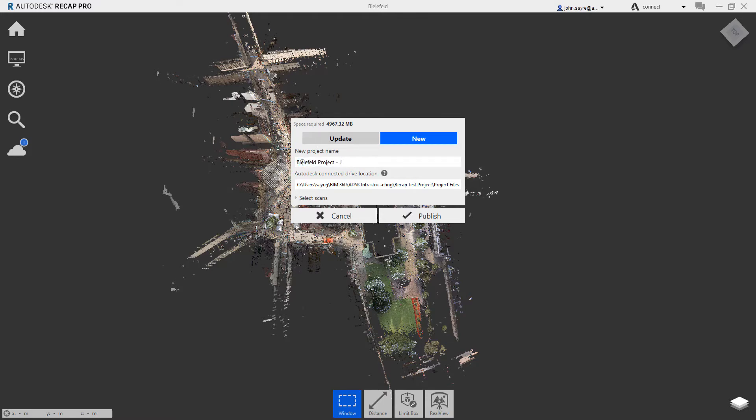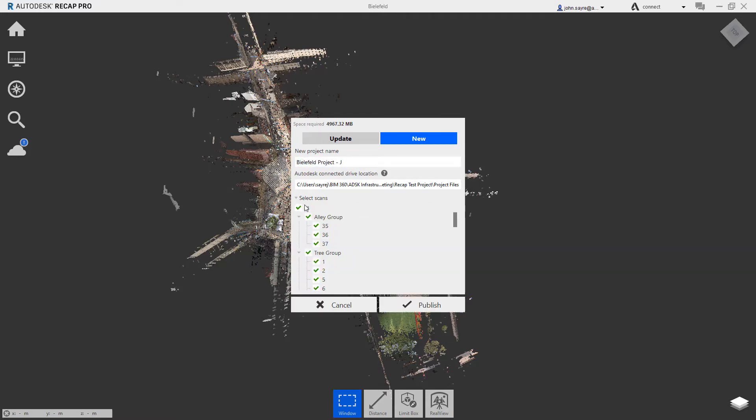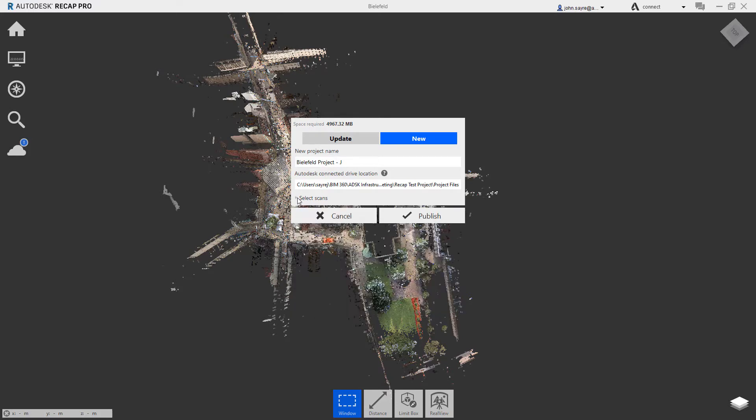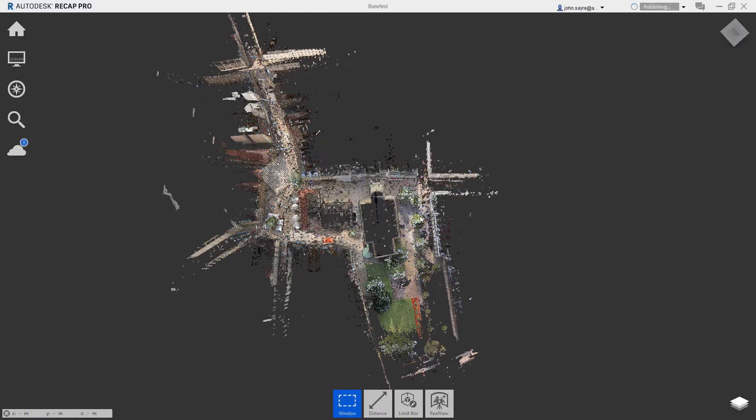You have the option of selecting all the scans in the project or only the scans you need at that time. After selections have been made, you can select Publish and then monitor the status.